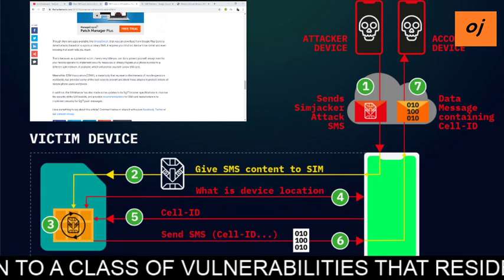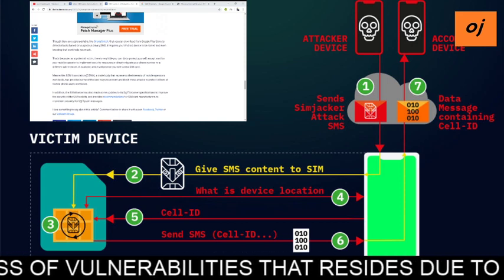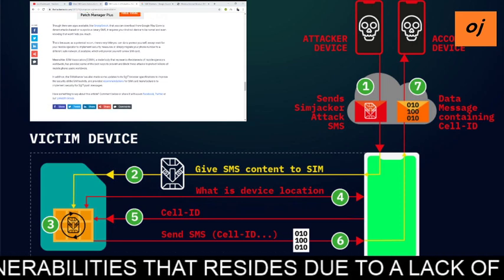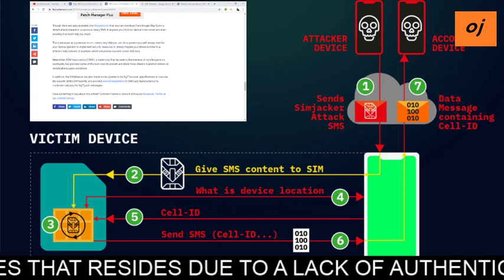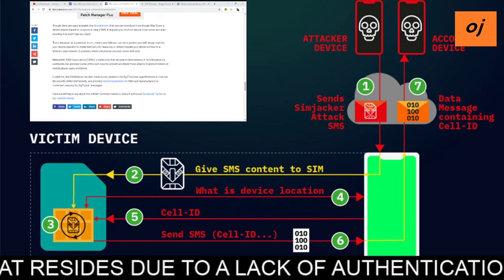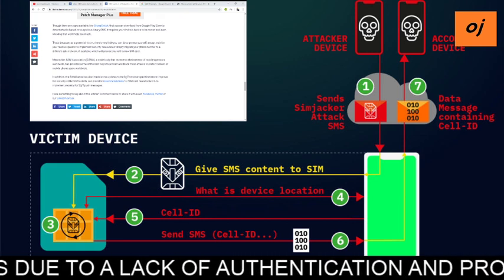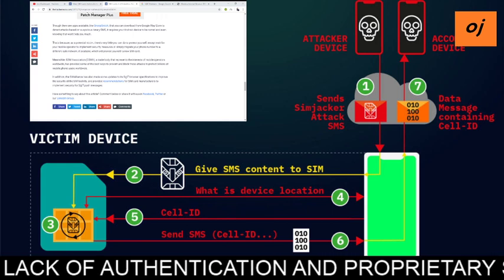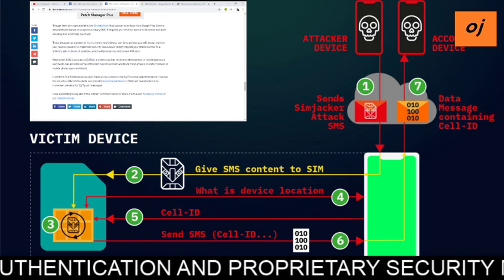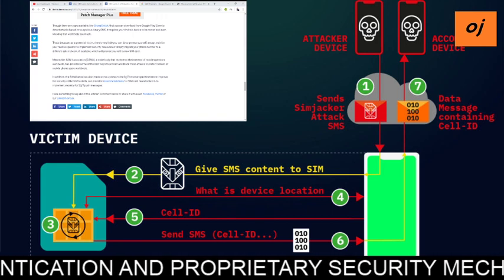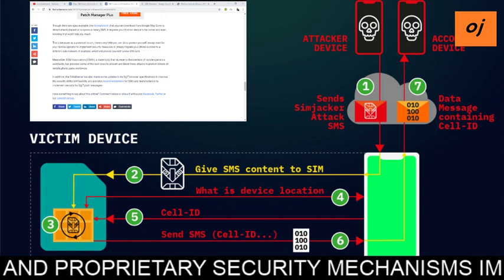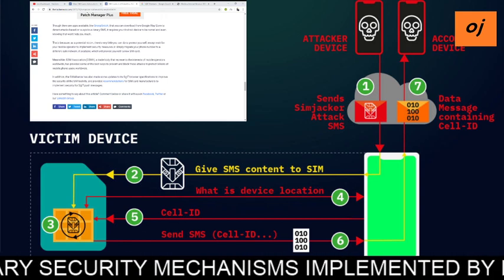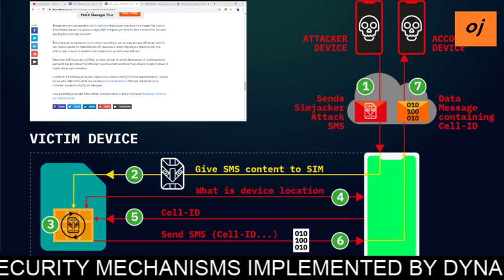Detecting suspicious binary SMS requires your Android device to be rooted, and even then it won't help you much. As a potential victim, there is very little you can do to protect yourself except wait for your mobile operator to implement security measures, or simply migrate your phone number to a different, safer network if available, which will provide you with a new SIM card.